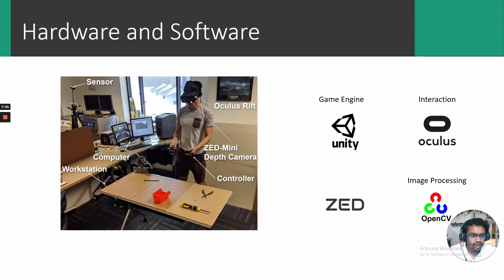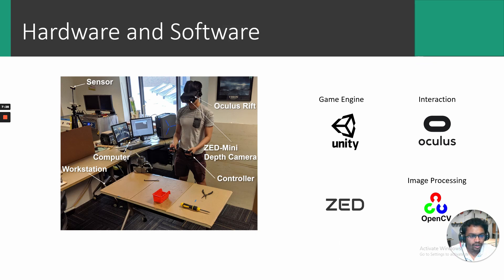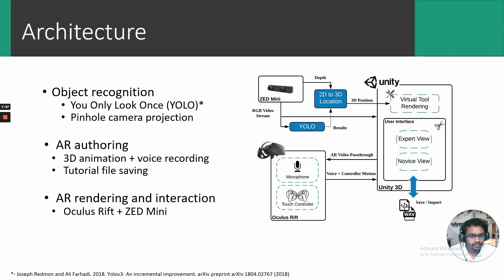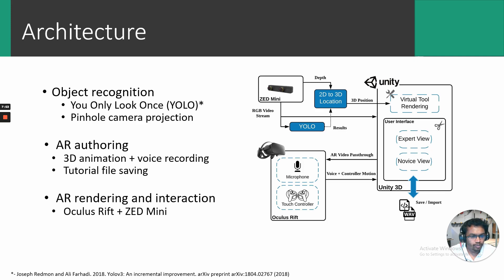We used an Oculus Rift paired with a ZED mini camera to create an AR see-through within the VR headset. We used the Unity game engine alongside Oculus SDK for system development. We also used the OpenCV for Unity plugin to set up computer vision algorithms. We used the famous YOLO only once machine learning based computer vision algorithm for enabling Process AR to detect all the tools in the environment. We rely on pre-existing CAD models for representing virtual models. There are other 3D scanning based systems available to address the issue during the lack of availability of such CAD models.